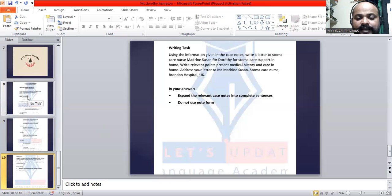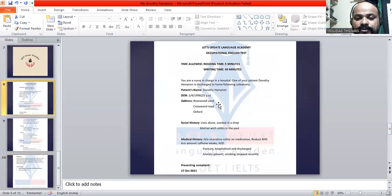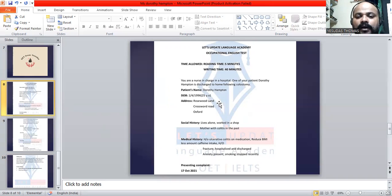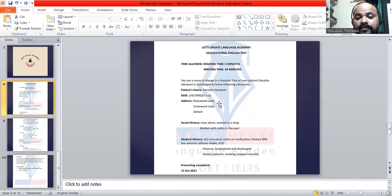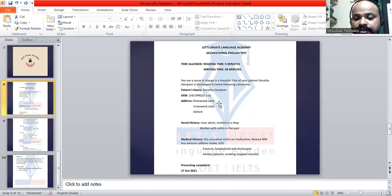The letter is very simple. It is a letter written to a stoma care nurse — you are a nurse in charge writing to a stoma care nurse, so it's the same level. You know the person's name, so it's Miss Susan. You're writing to Miss Susan about requesting stoma care support for Miss Dorothy Hampton, who is 25 years old at the time of this letter. Date of birth is 1st April 1996. She is single, lives alone, and her mother has a family history of colitis.